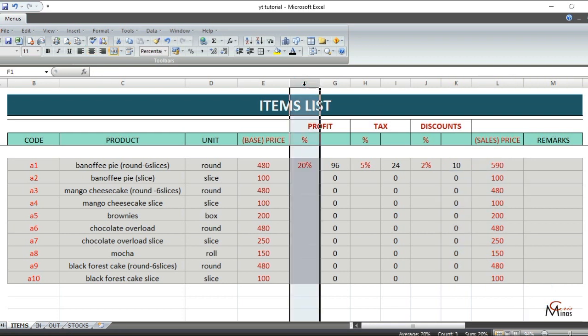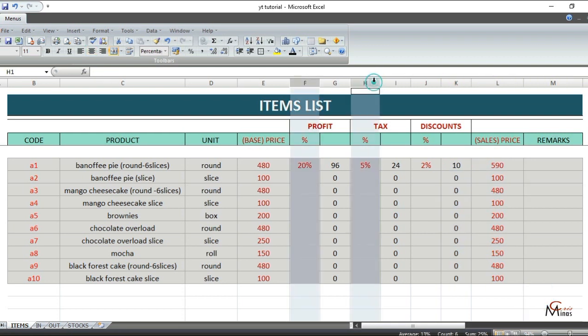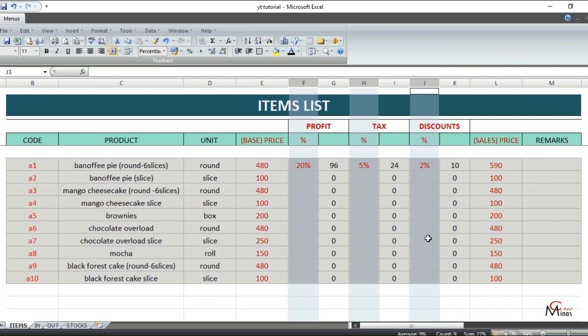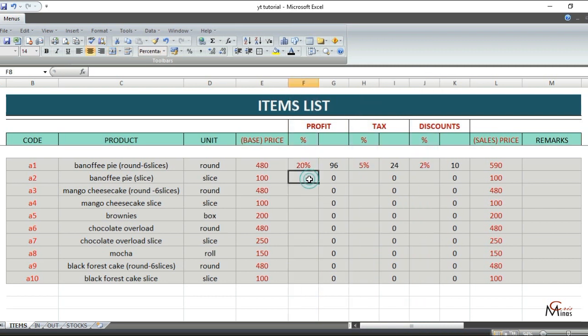These columns are not fixed. If you want to add or edit the profit and other percentages, you can change them here. This is how it works.